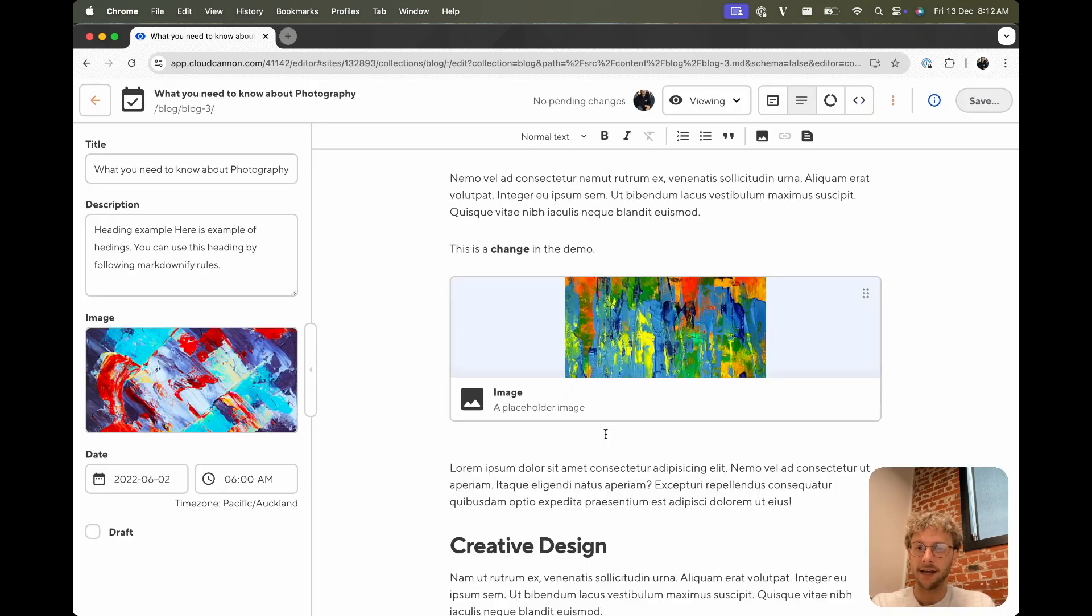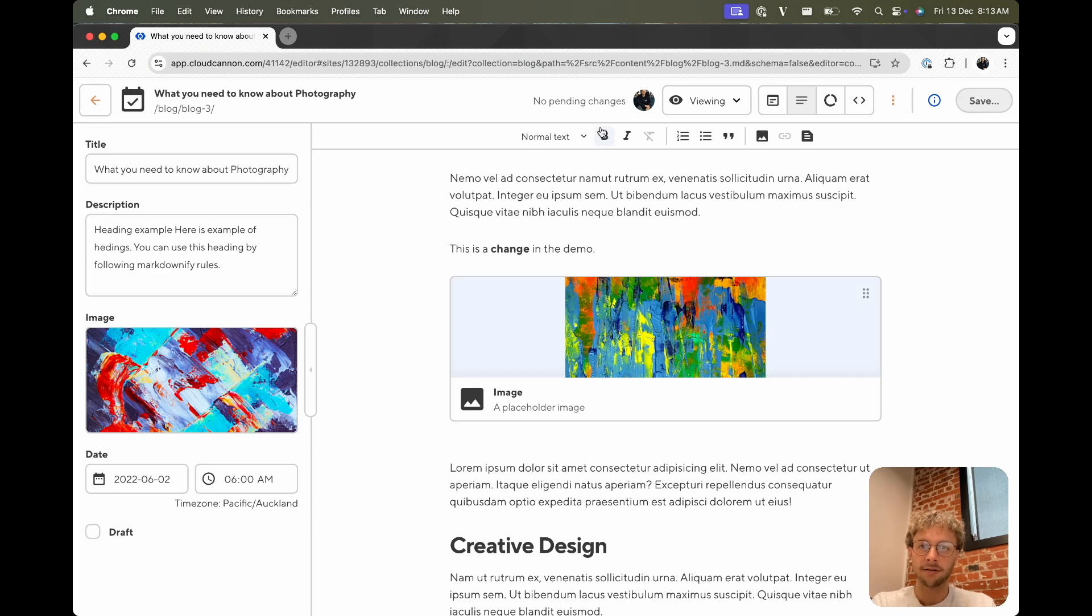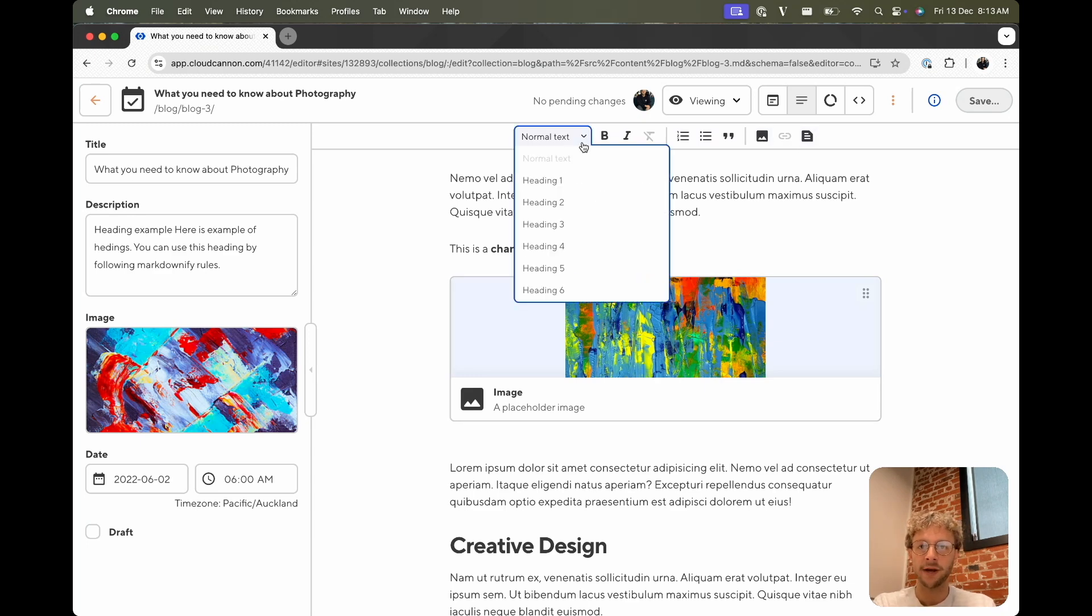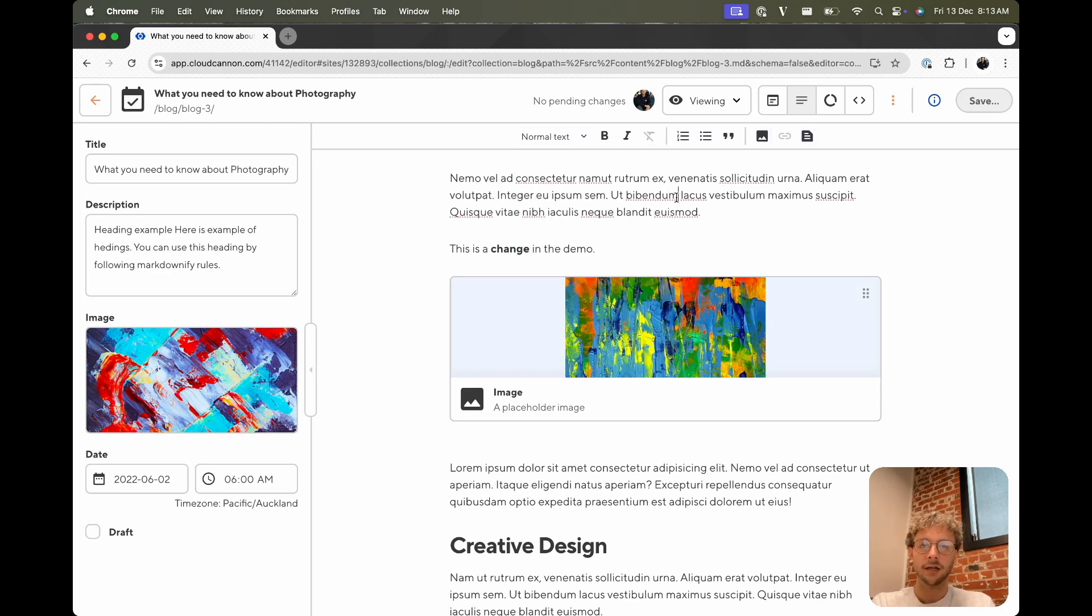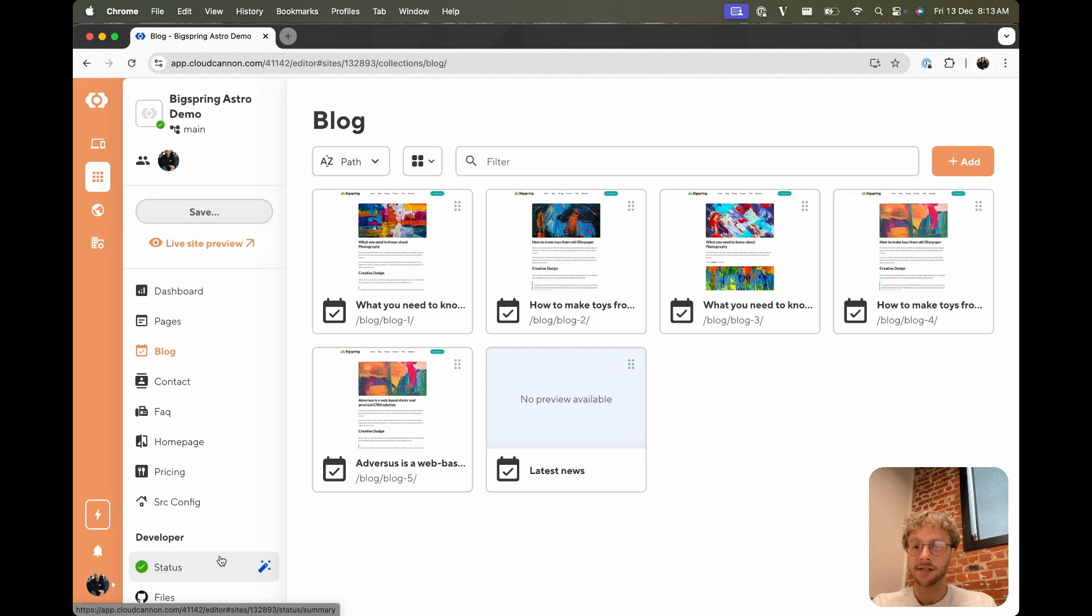We can see this toolbar at the top has some options, which is cool. We did a bold text before. We've got italics, lists, block quote, image, link, snippets, and some formatting. We actually can control this all and configure it to however you want your editors to set.